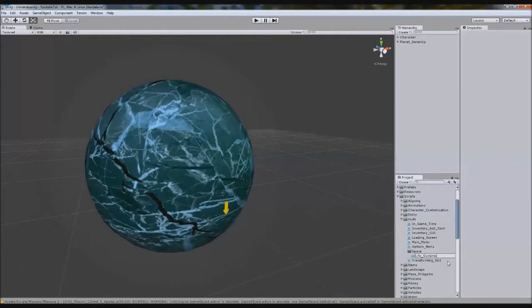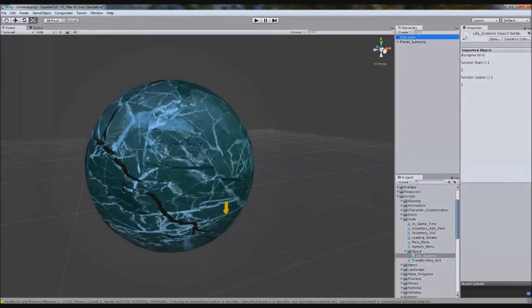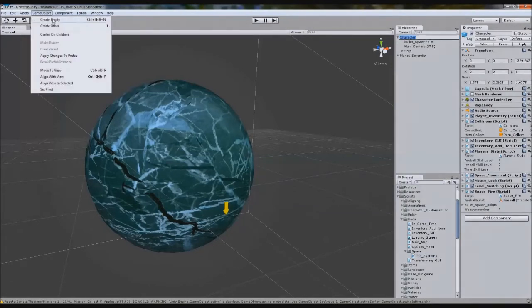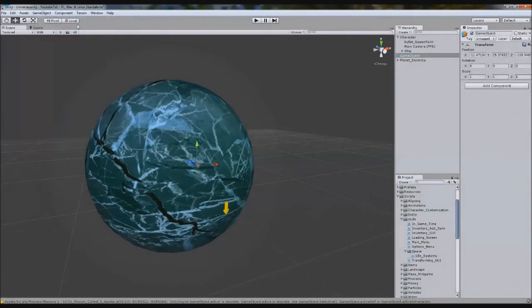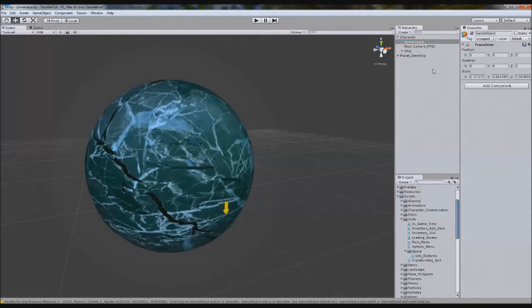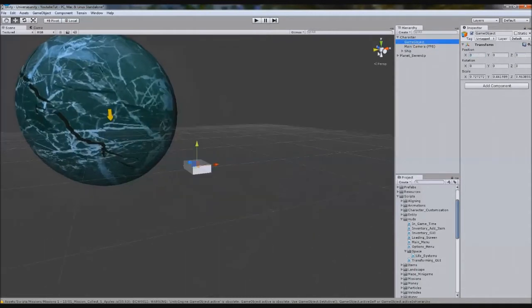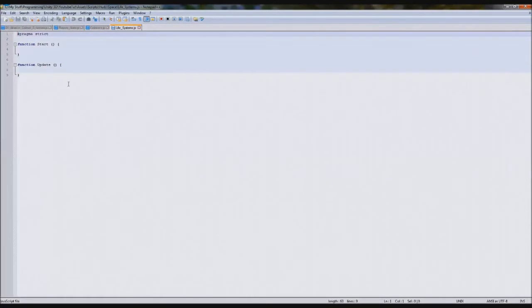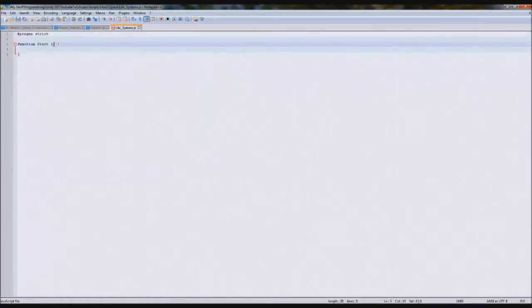We'll attach this inside our character. We'll create a new Empty GameObject and set it to 0, 0, 0. We'll call this GUI Scripts. We'll stick Life Systems on and go in. We're going to get rid of Function Start and rename it to OnGUI.